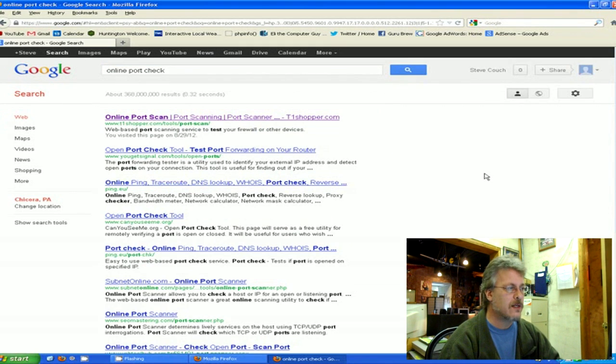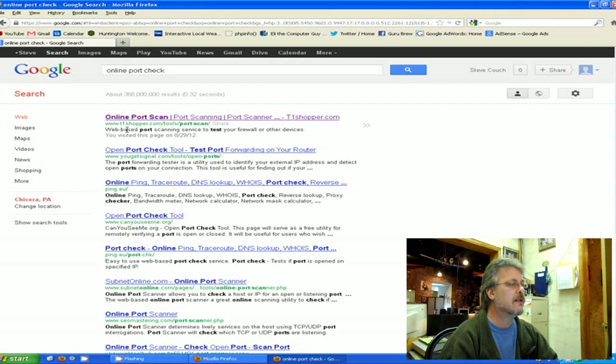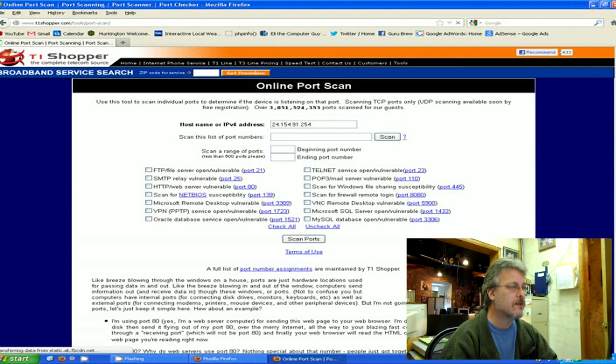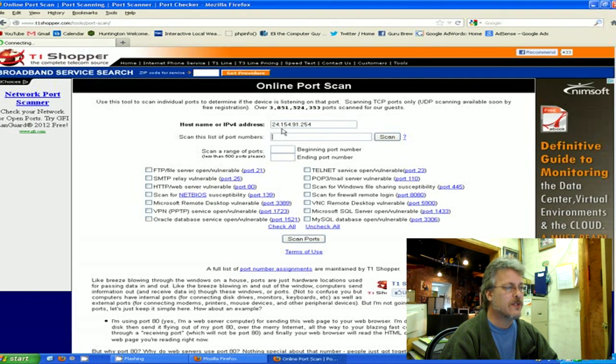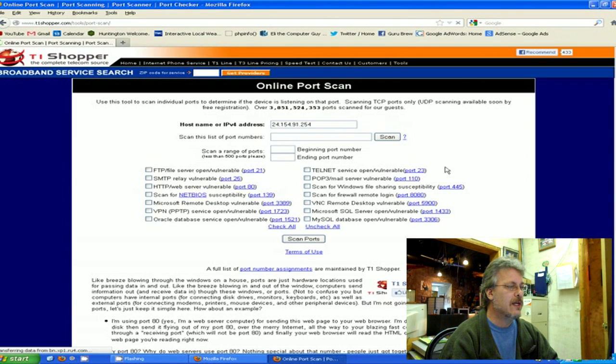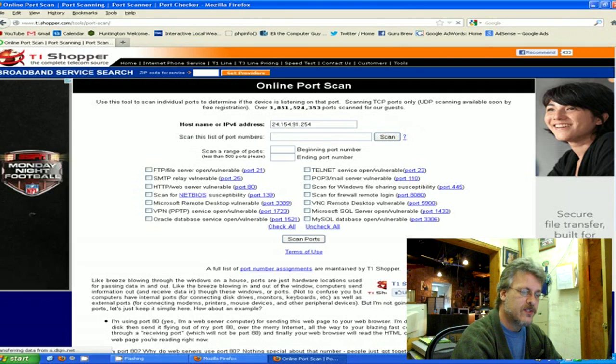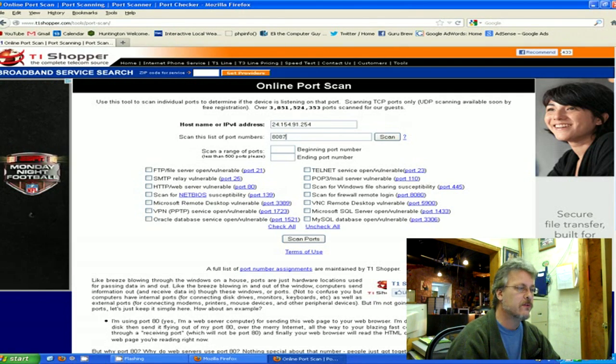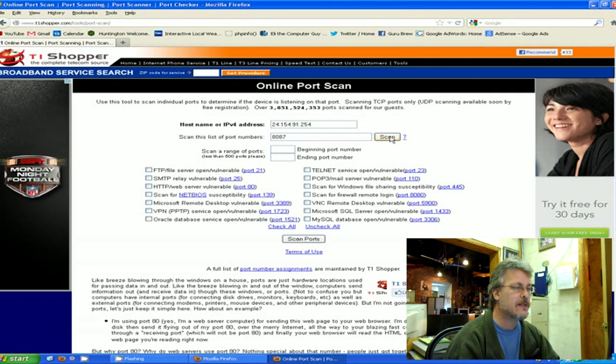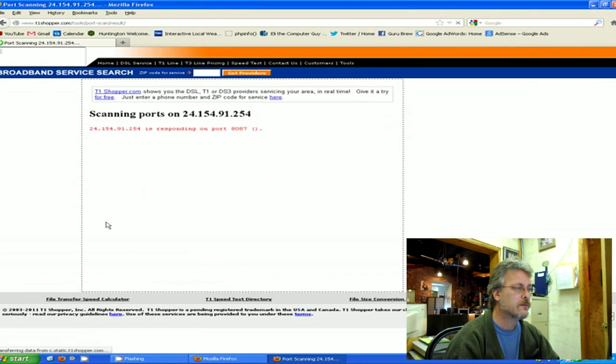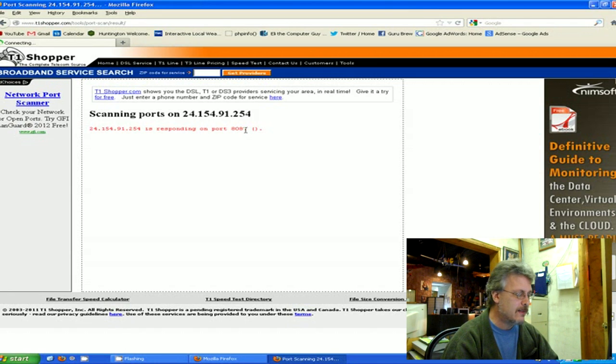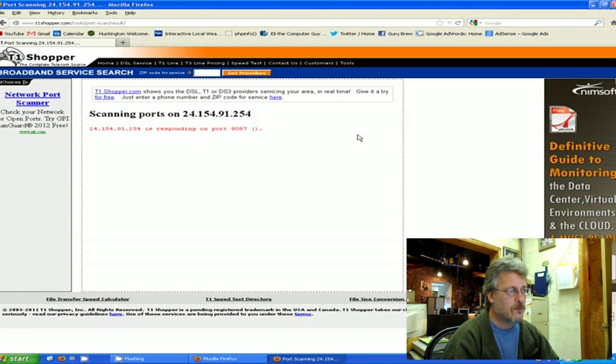Let's see if we can find an online port scanner. Here's one at T1Shopper.com, we'll try it out. I think I've been here before, it's nice. Put your IP address up in here and the port that we're going to want to check is 8087. I'm just going to go ahead and scan that port. If you notice, it says it's responding on 8087, so I have opened up that port.